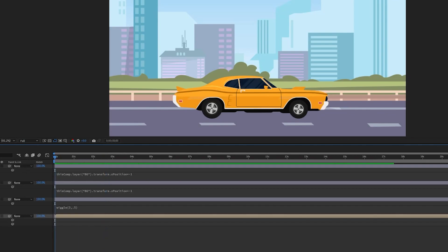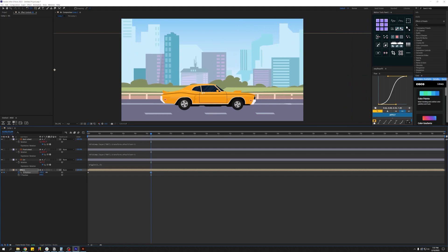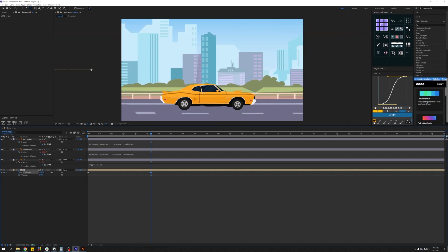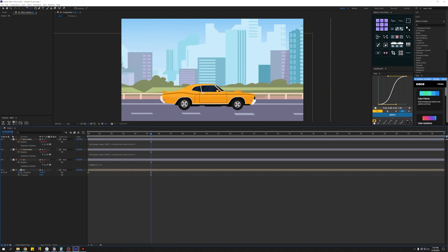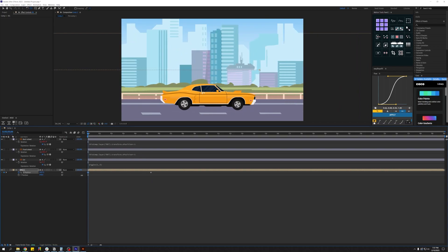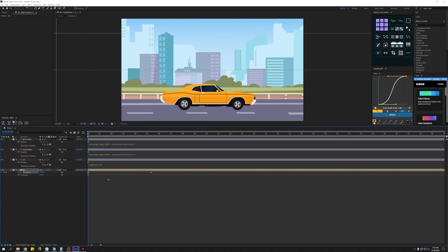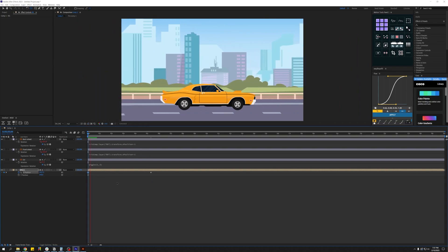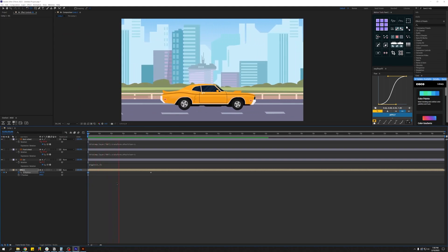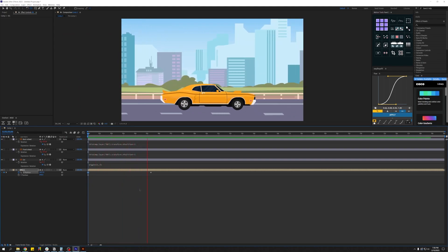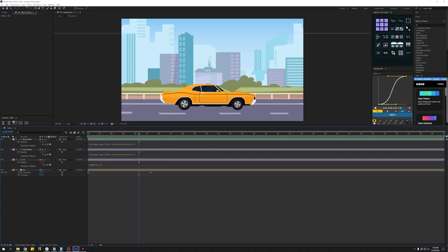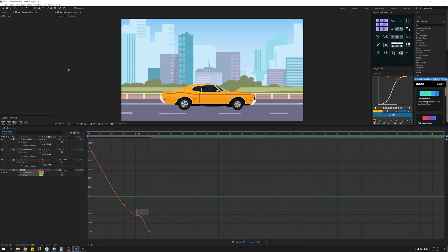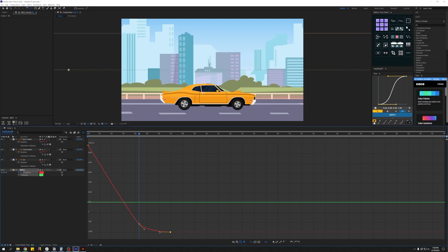Let's add keyframes to the position of the background. So here's the animation. As you can see, the car is stopping pretty abruptly here, so let's add a keyframe right about here and go into the graph editor. Let's make it pretty linear till here and smooth it out towards the end.